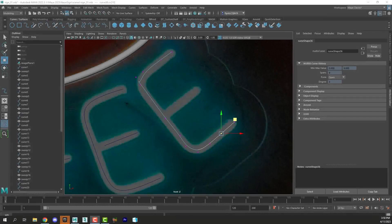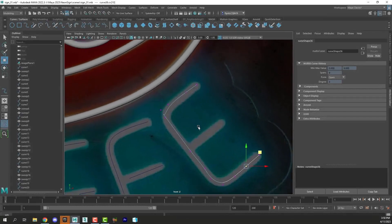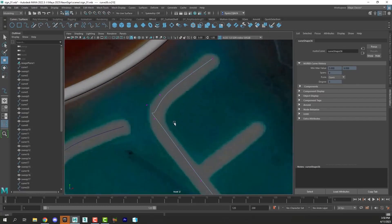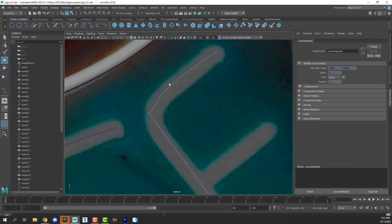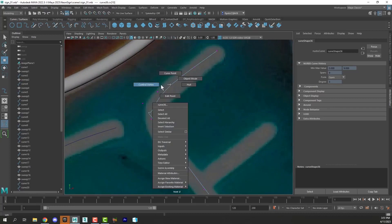But before we get started I wanted to show you something that often happens when you're working with the EP curve tool.